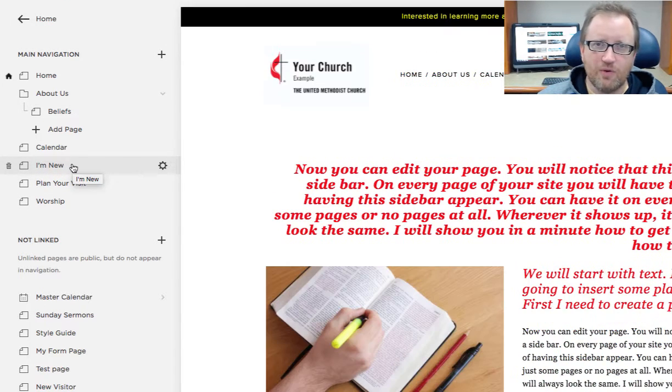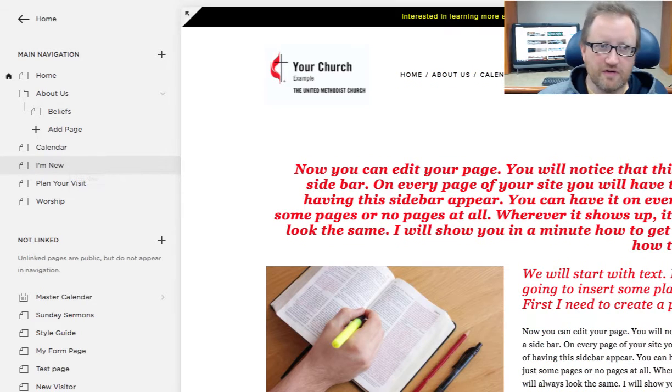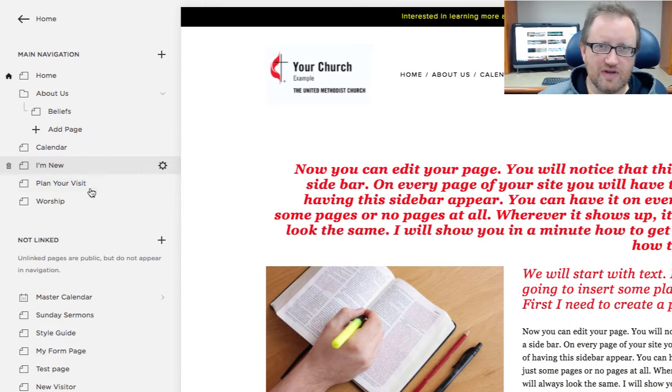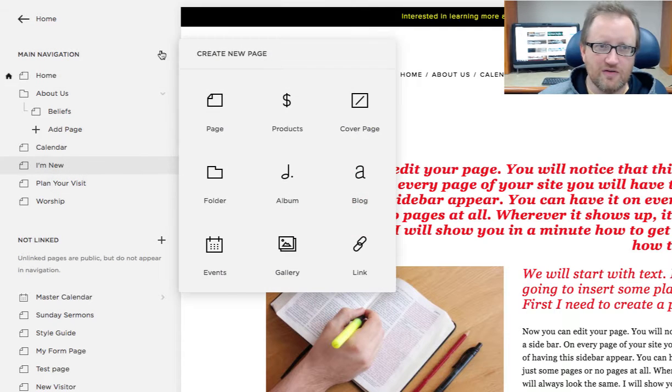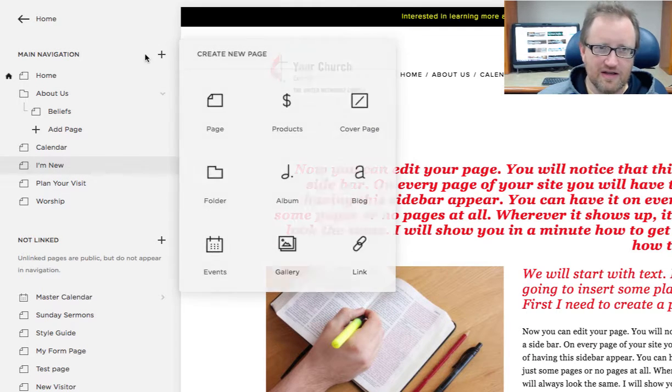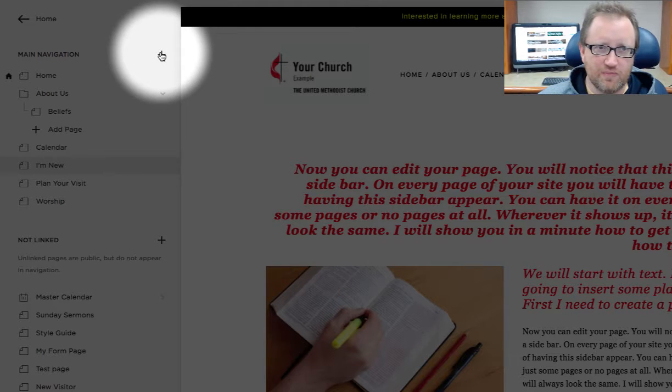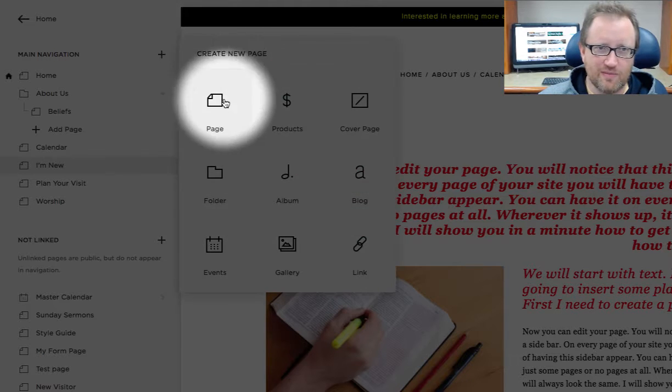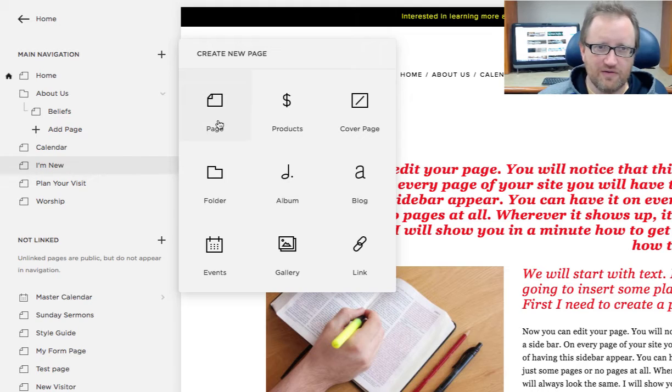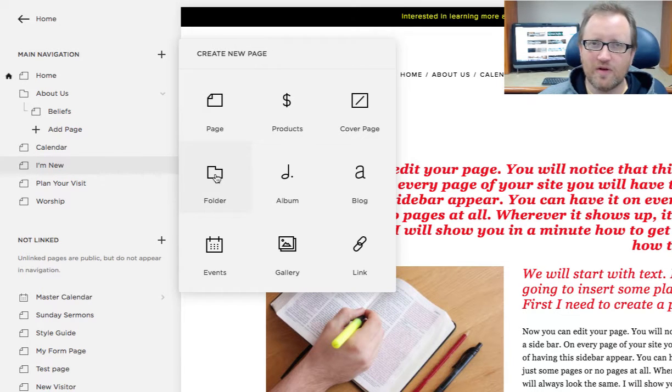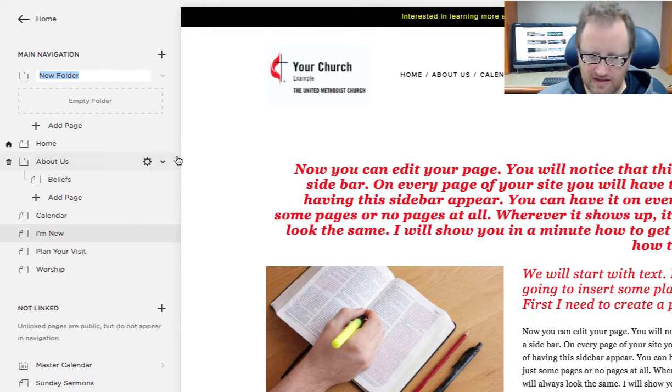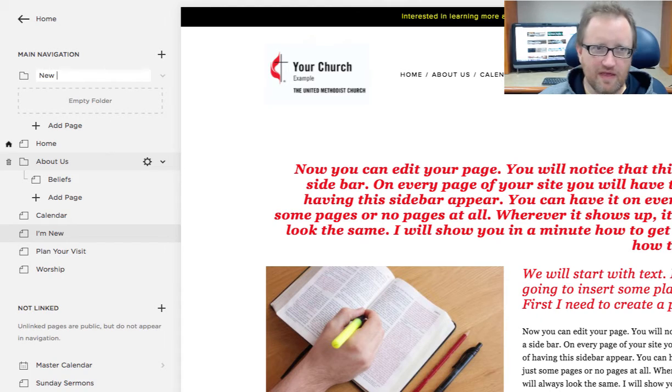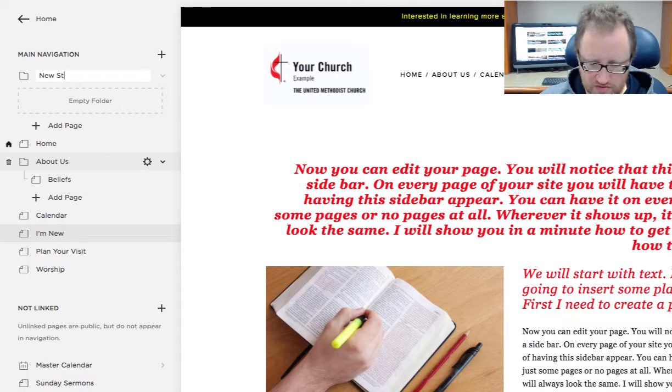And if I want a new folder, if I want this I'm New to have several sections, I see that sometimes on websites, what I could do is click on this plus symbol up here and instead of making a page, I'm going to make a folder. I'll name that folder New Stuff for instance.